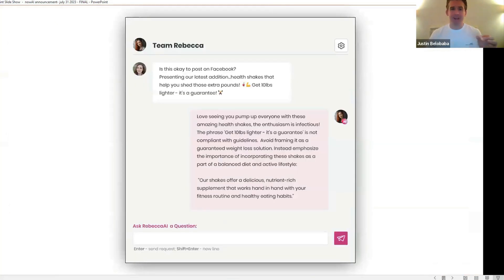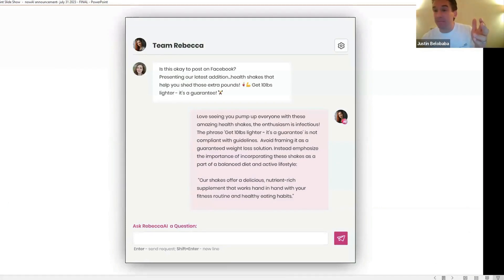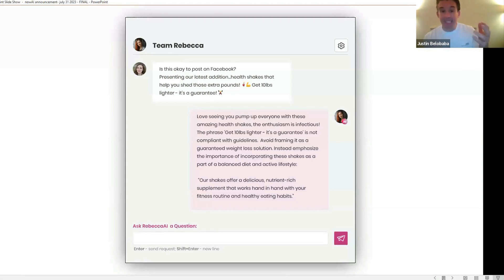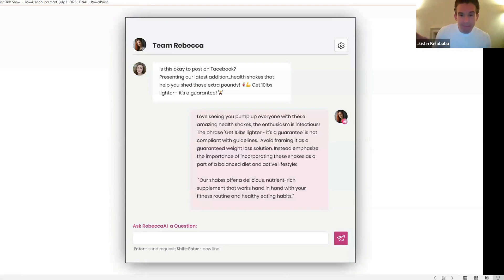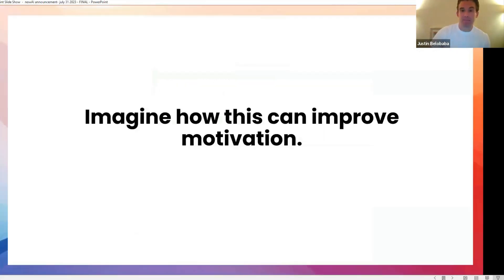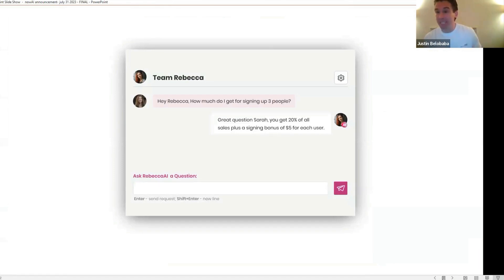Think about how this can improve compliance and risk. This is so cool. Check this out. Your team members could say to you, hey, is this okay to post on Facebook? Presenting our latest edition, health shakes that help you shed those extra pounds, get 10 pounds lighter. It's a guarantee. They can ask you that. And now, your AI, because it knows all of the company policies, because it understands all of the legislation, all of the laws, it can reply faster and better than a lawyer can, and say, I love seeing you pump up everyone with these health shakes. Your enthusiasm is great. But it's a guarantee is not compliant with our guidelines. Avoid framing it as a guaranteed weight loss solution. Try this instead. And it will actually propose an alternative that is compliant. What about this? What about motivation? How much do I earn for signing up three people? So yes, yes, your AI can understand even the most complicated compensation plan and will answer questions accurately to your team members.